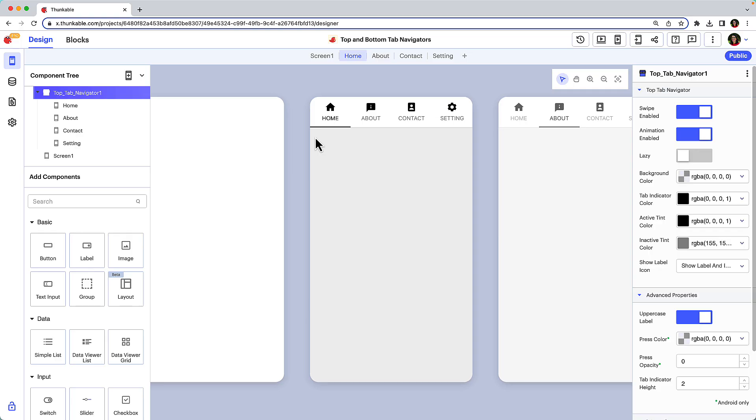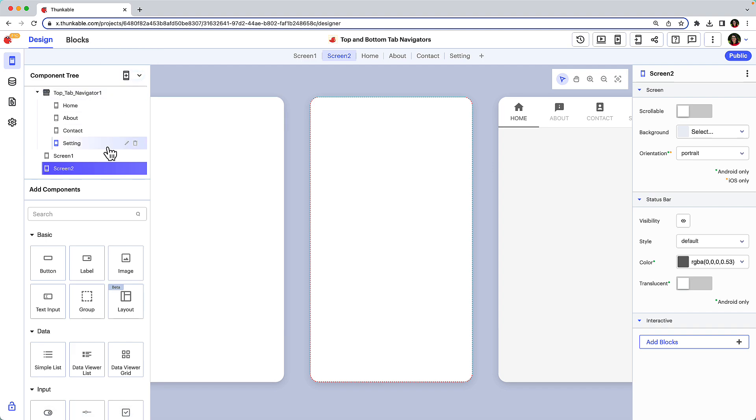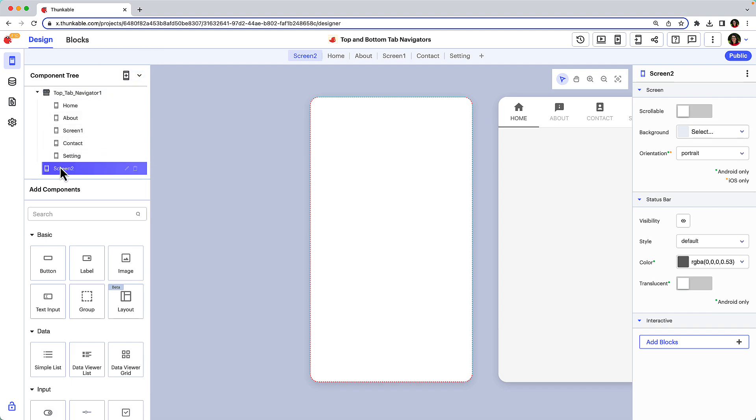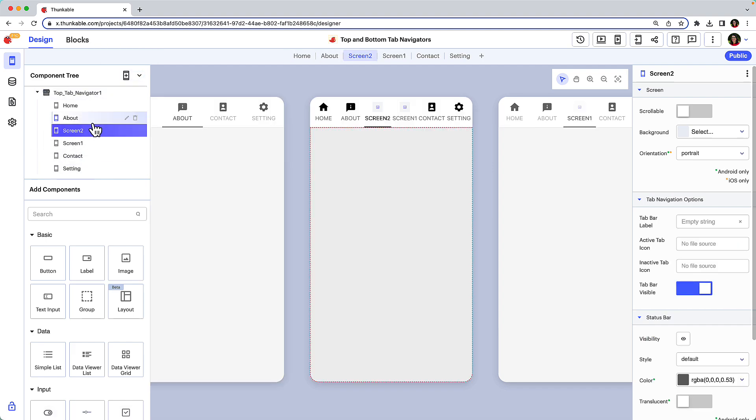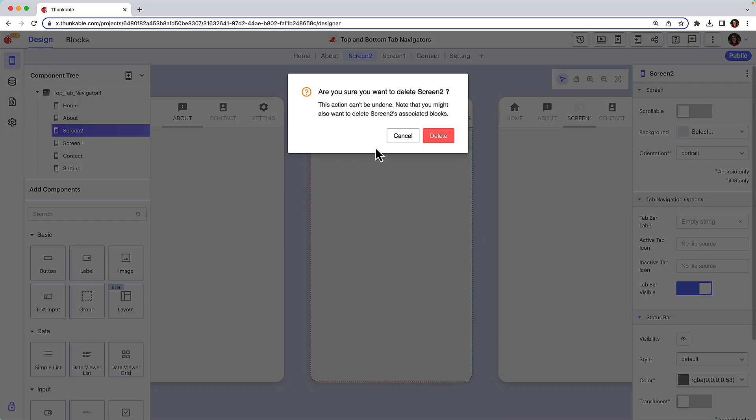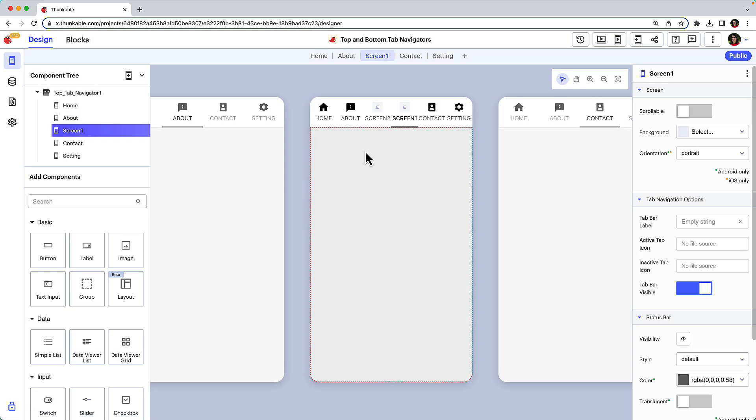To add an additional tab to your navigator, create a new screen and within the component tree drag it to nest within the tab navigator component. To remove a tab, delete its corresponding screen in the component tree.